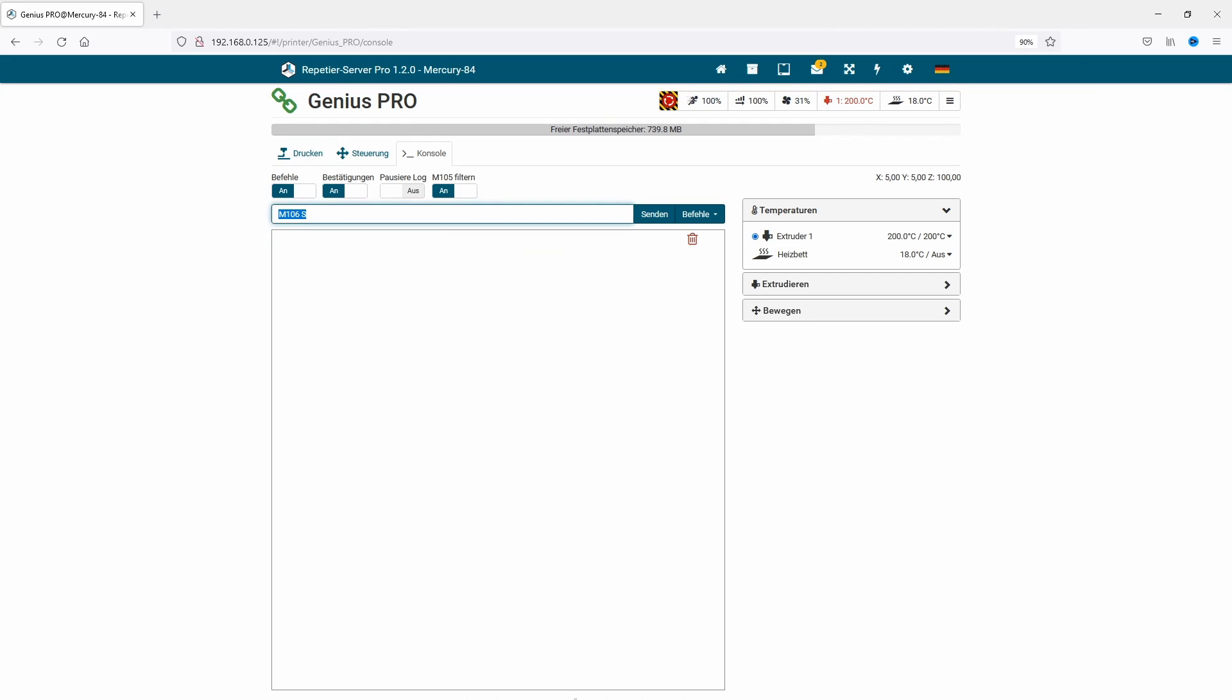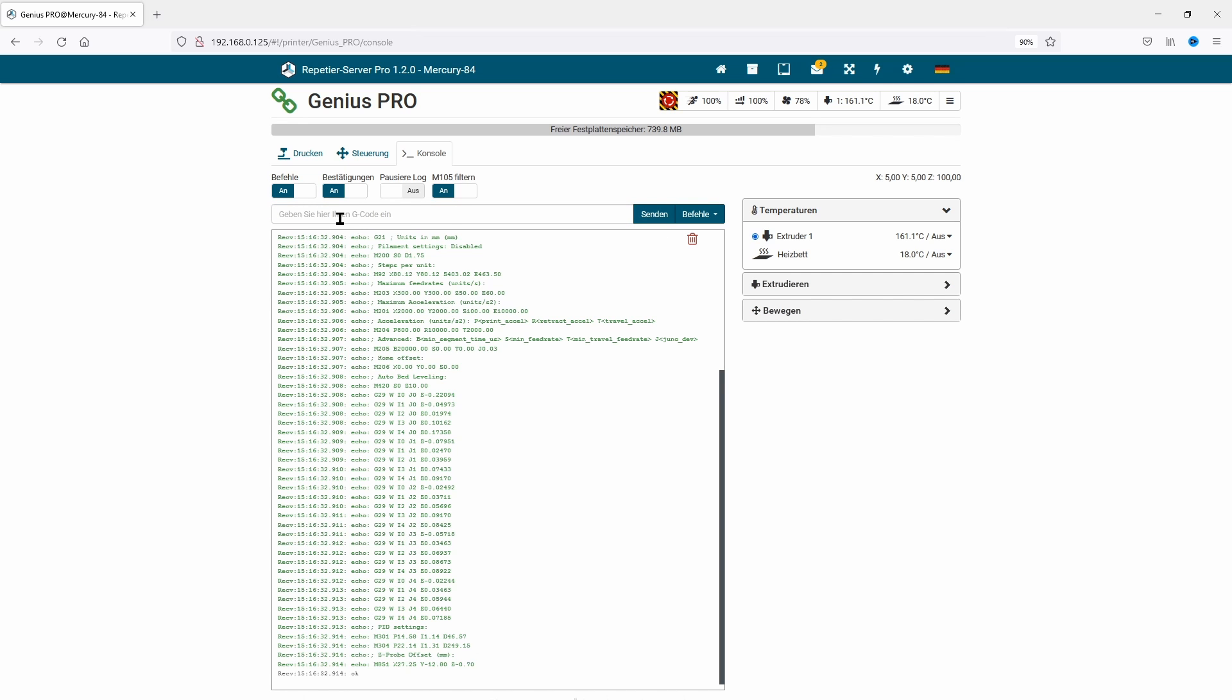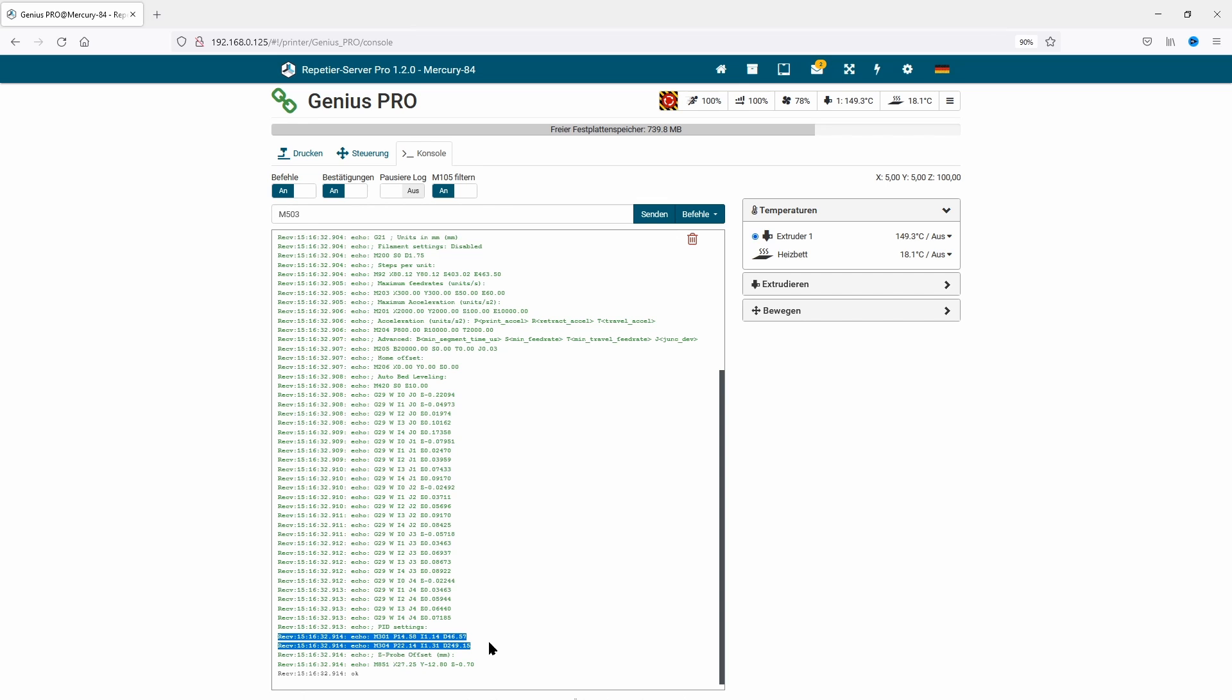Because we're already in our terminal window, we'll now do PID tuning for nozzle and heat bed to have better calibration of those parts. I start with M106 S200 to switch on the part fan to 78%, which is somewhere in the middle between what I usually need. Next, I start the PID calibration with M303 E0 S220 C5. Five are the cycles and S220 is the temperature where the PID tuning tries to calibrate. This could take a while. In the meantime, we can do an M503 and search for M301 and M304 values. These values we copy and save to go back to the firmware standard if needed.